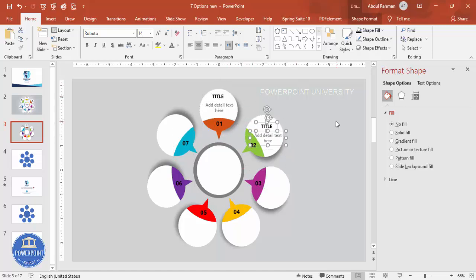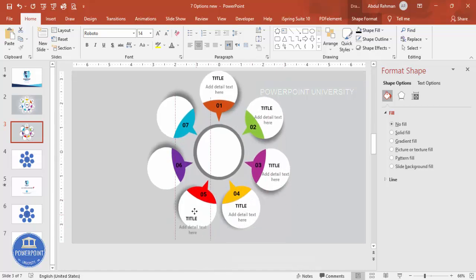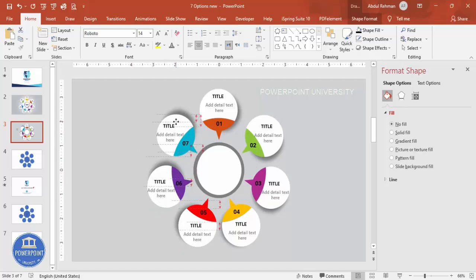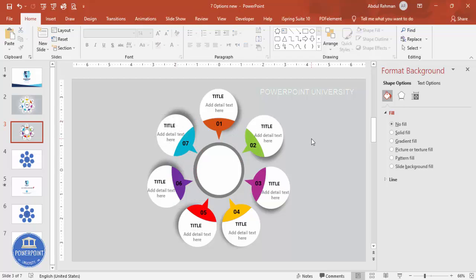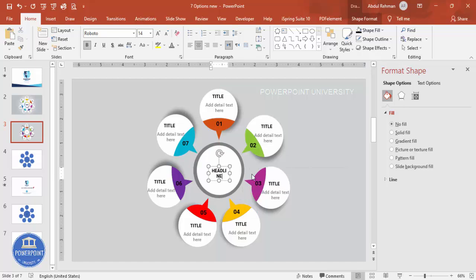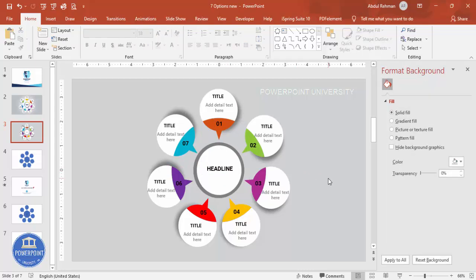Duplicate both the title and detail text and copy them one by one to each option. Add the options like this for all seven. Duplicate the title text box, bring it down, and type 'Headline', increase the size, and place it in the center. The design is now completed.